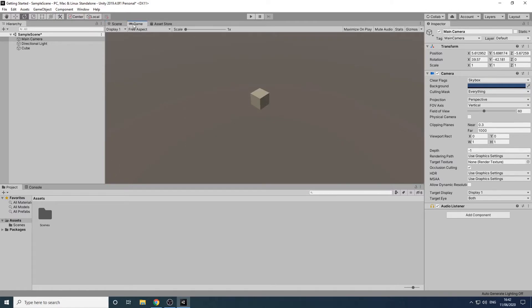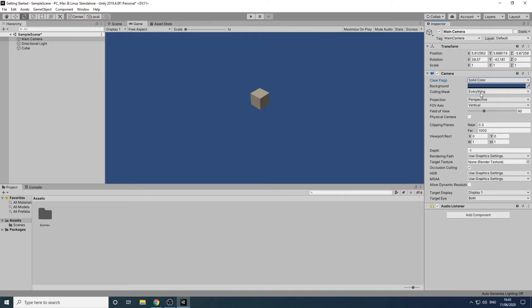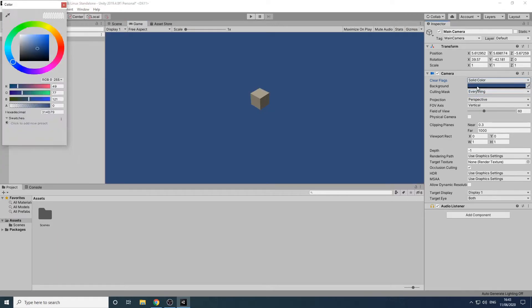When we're in the game view we can see the background that will be used in our game. This is currently set to Unity's default skybox which has grey on the bottom half and a blue gradient at the top to represent the sky. This doesn't really fit with our current scene so with the camera selected we'll change the clear flags value to solid color. We can then click here to change the background to any color we like.